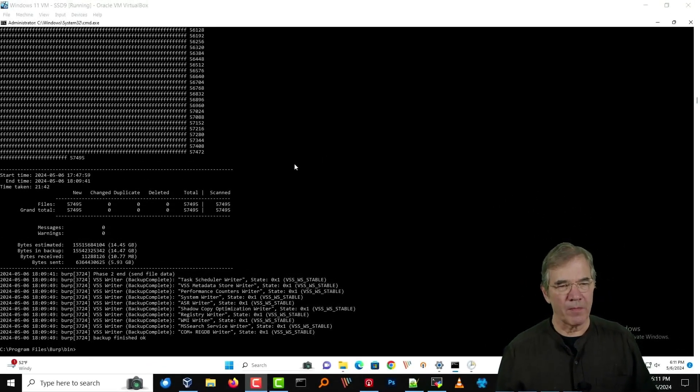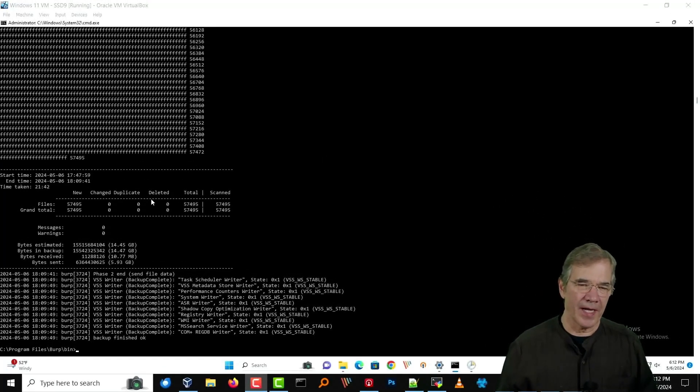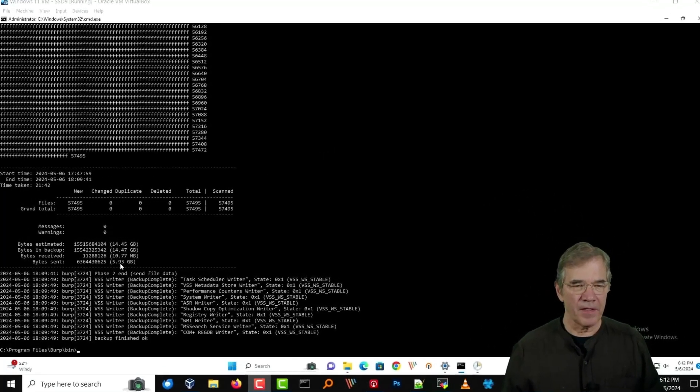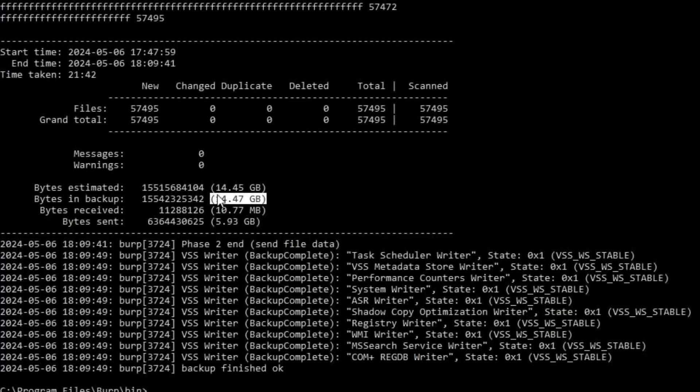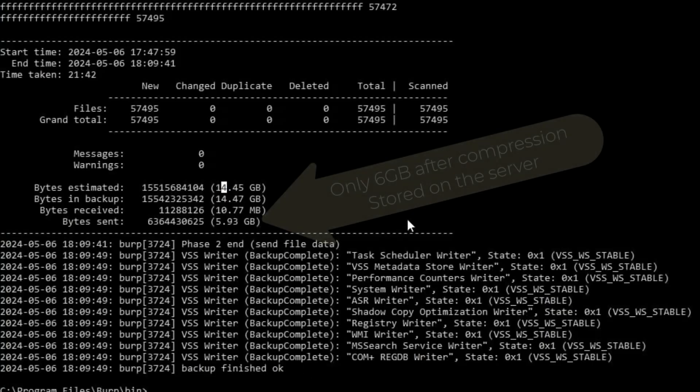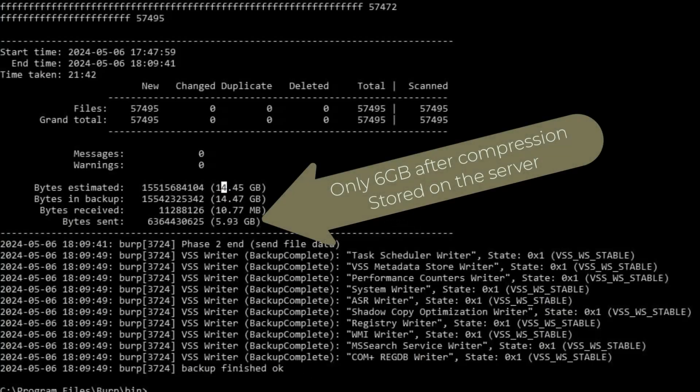I want to swing back to the backup itself. It has finished. We've got bytes in backup of 14.47. I think it must have said estimated, so maybe it estimated originally what it thought it was going to need. But anyway, it's done. No errors as advertised.